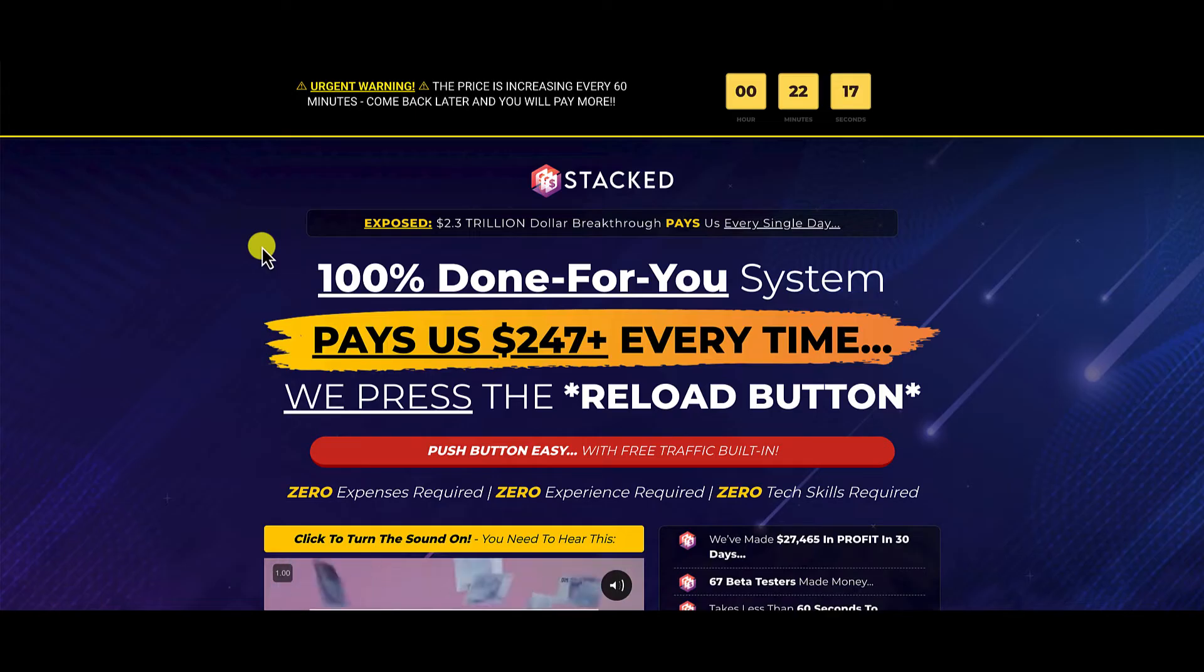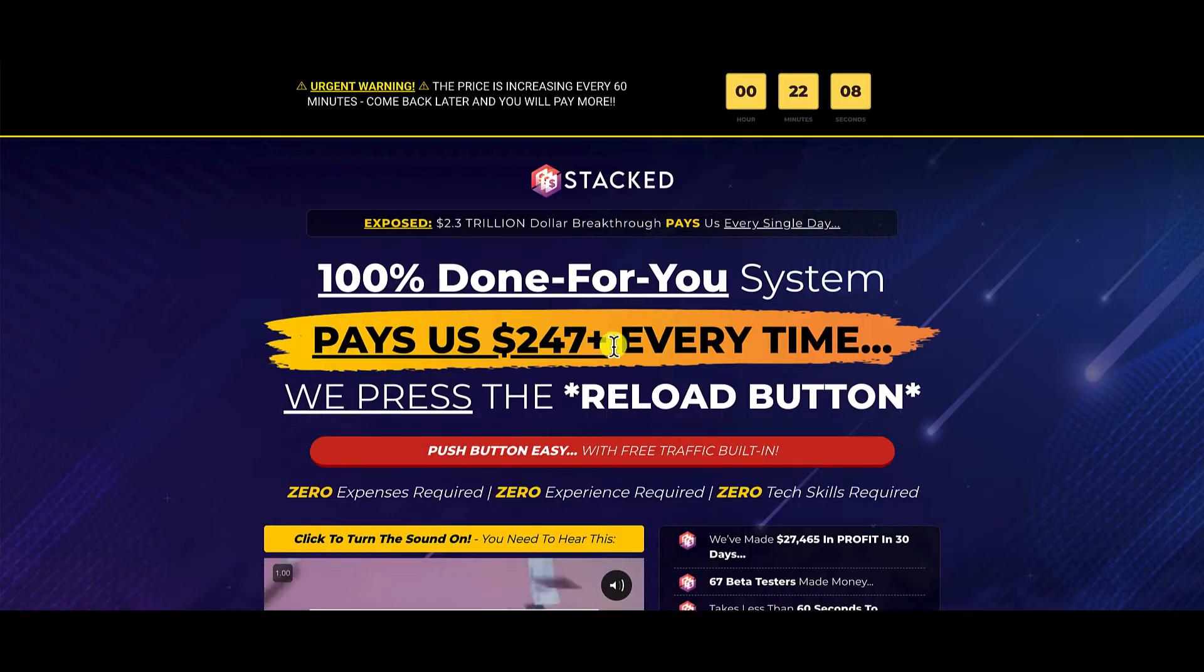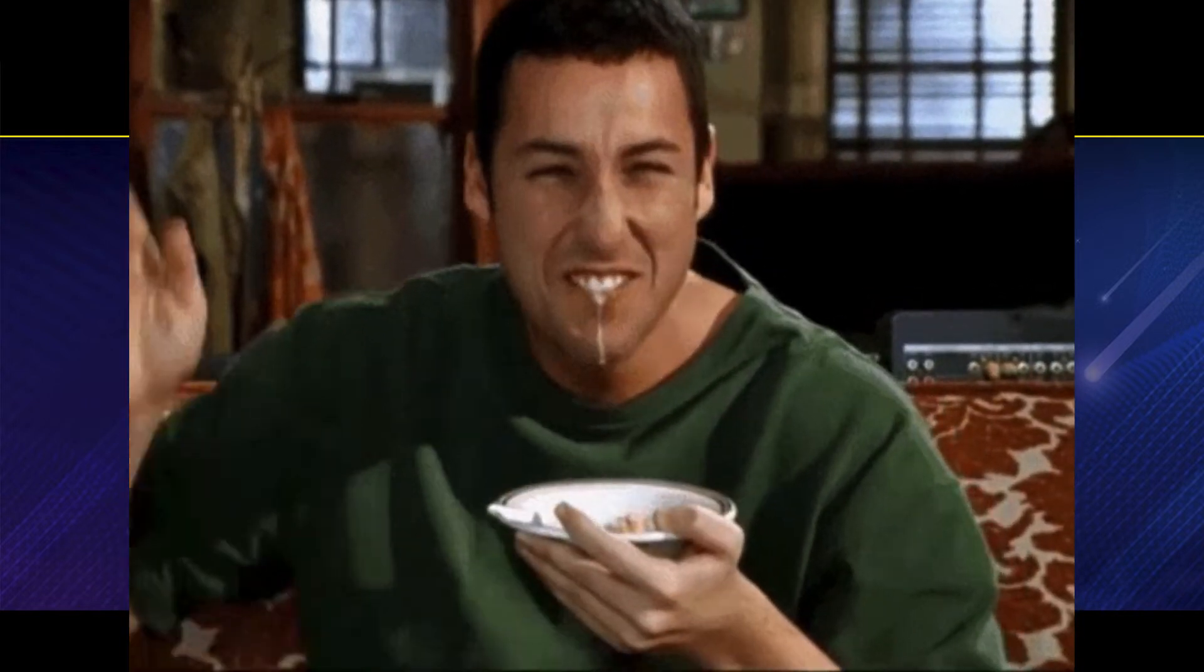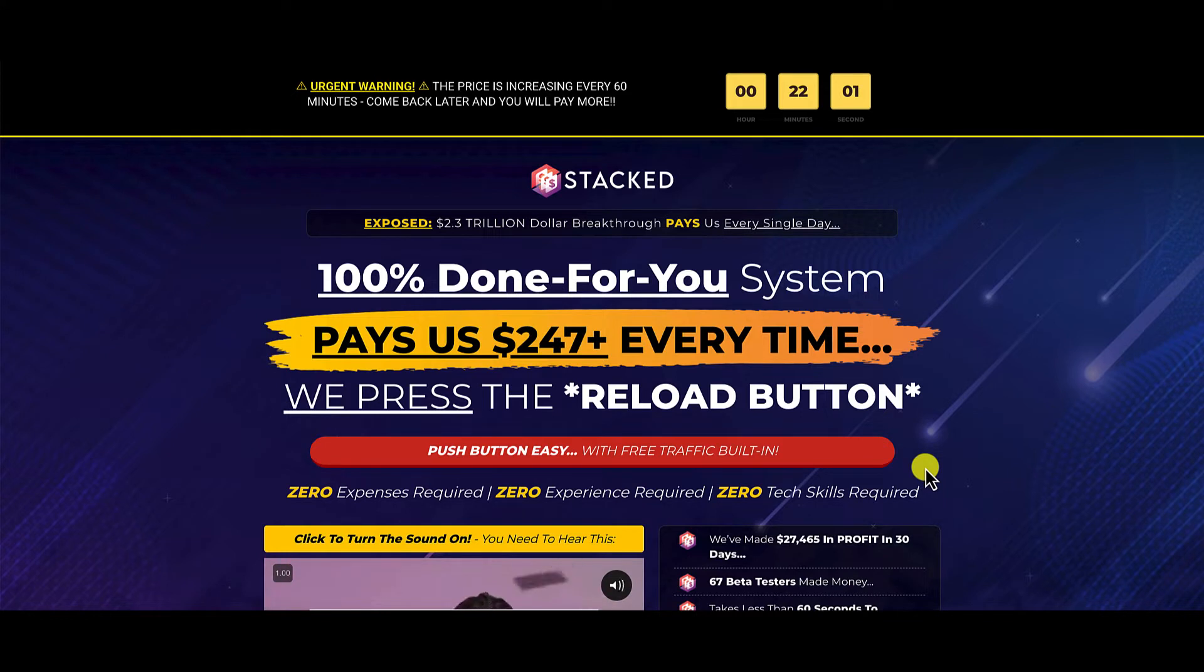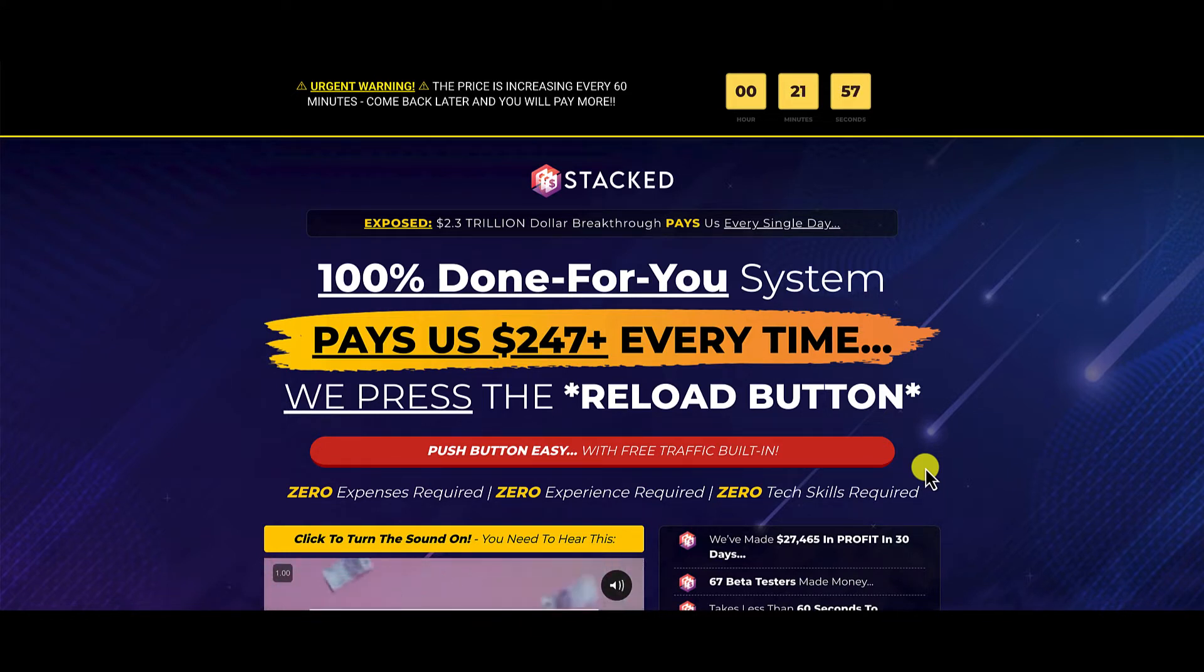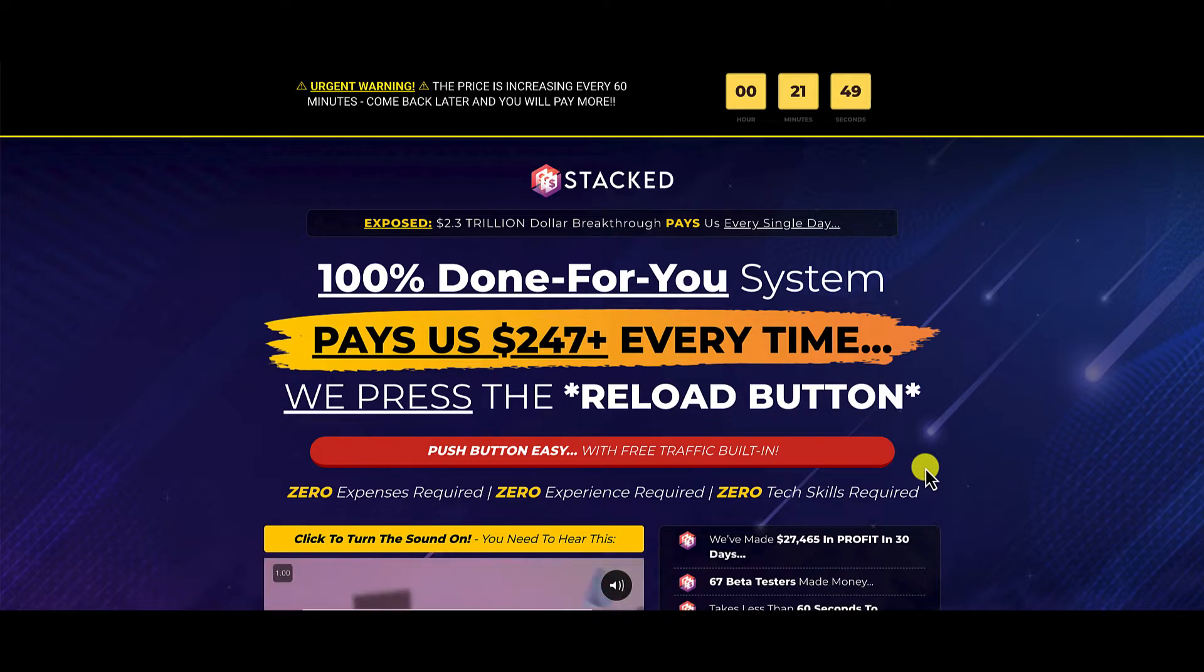So what is Stacked all about? According to the sales page, this is a 100% done-for-you system that pays Glenn Kosky $247 plus every time he presses the reload button, with push button easy free traffic built in. When we go inside the members area, I'm going to show you around, talk about the strategy, and reveal the major hurdle you must overcome to make any system work.